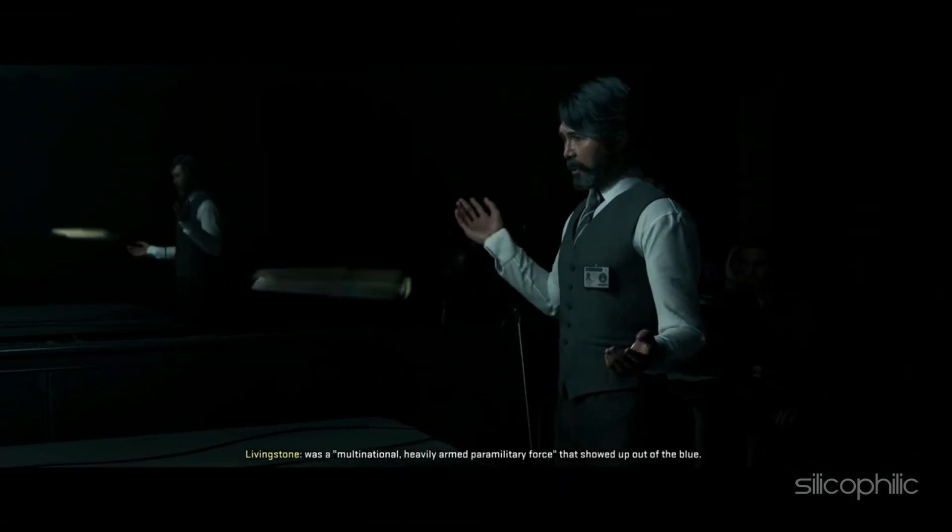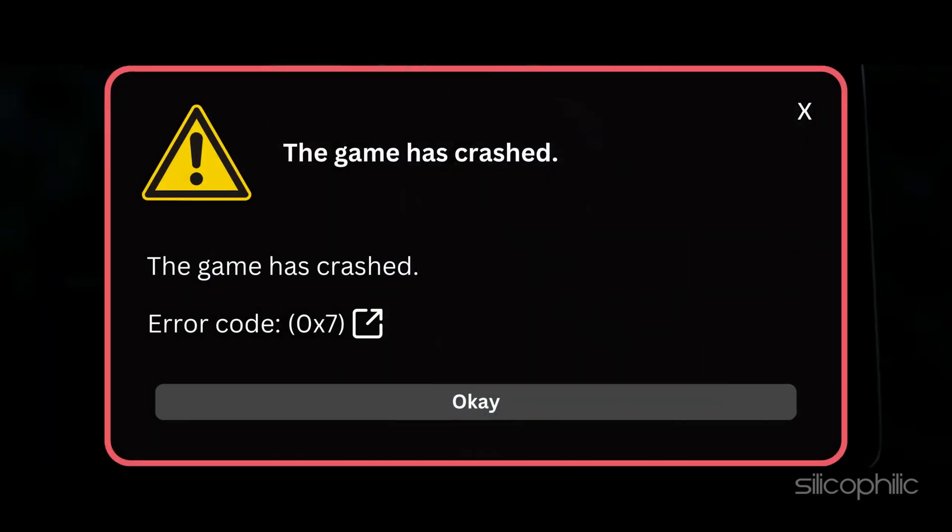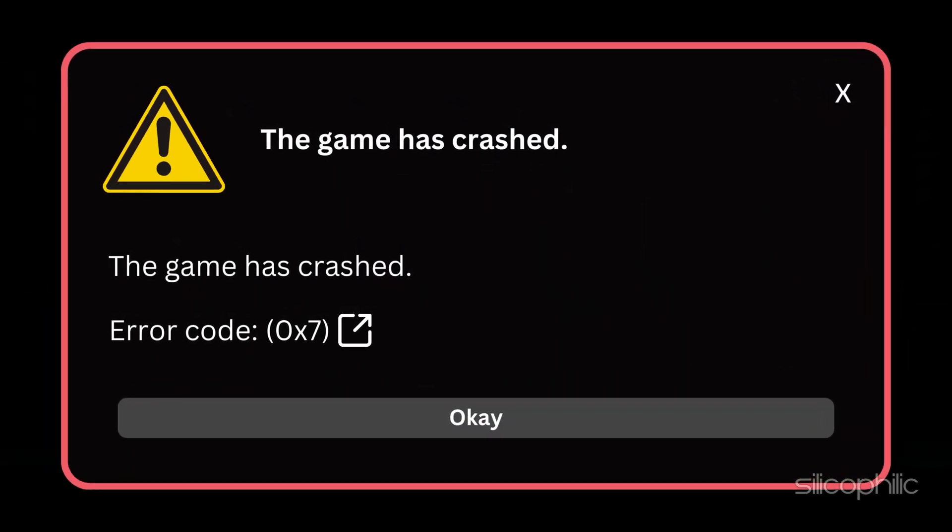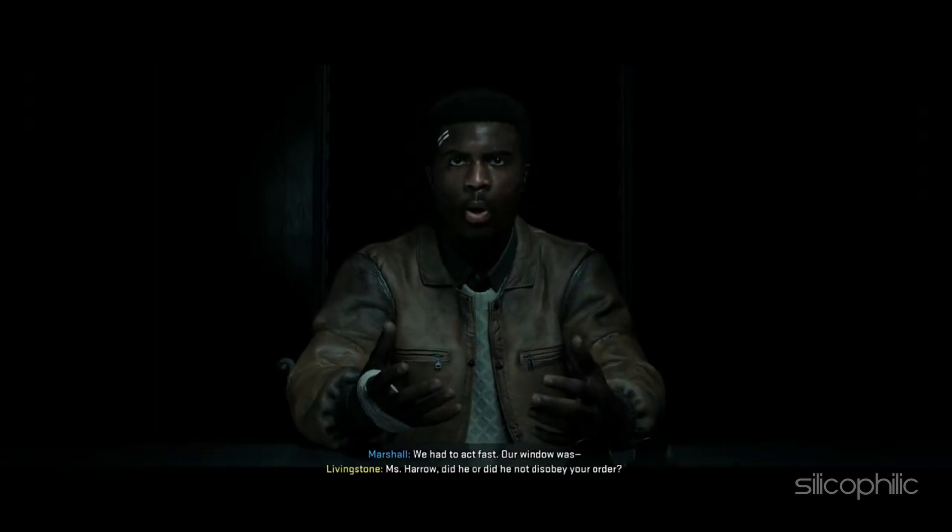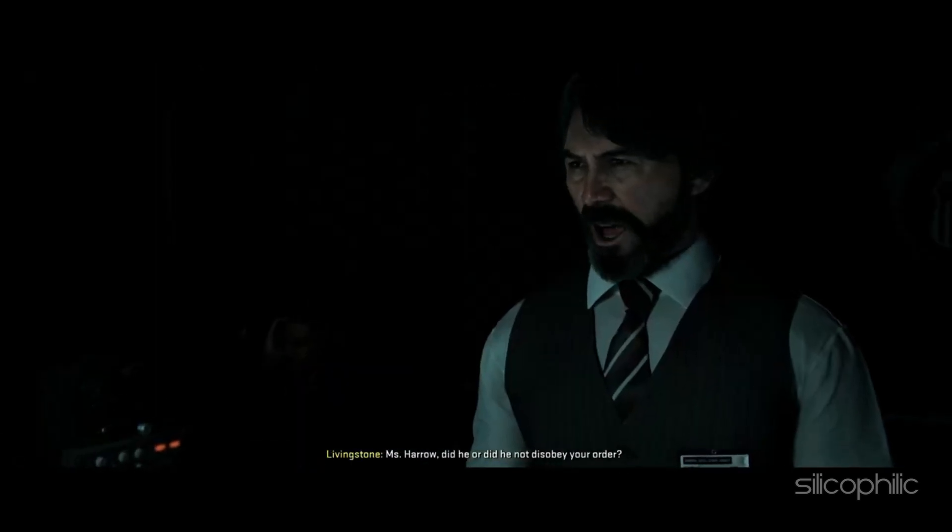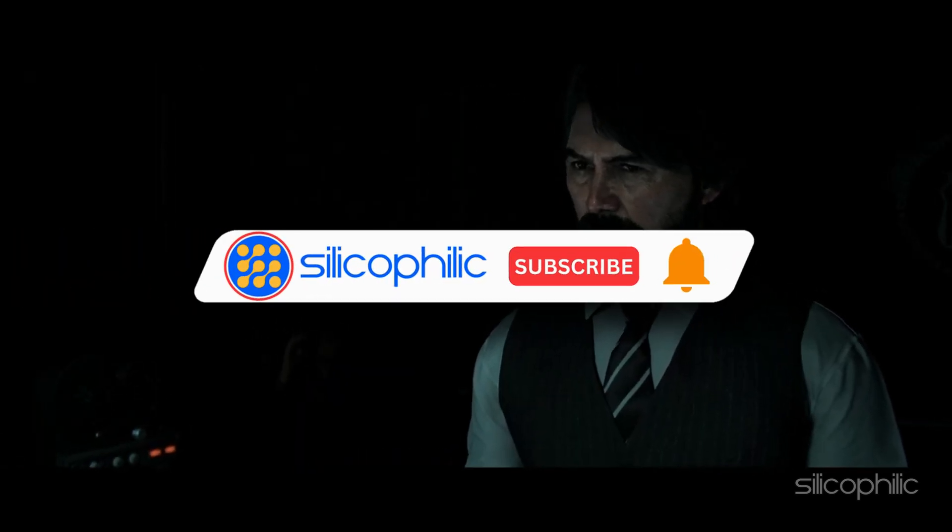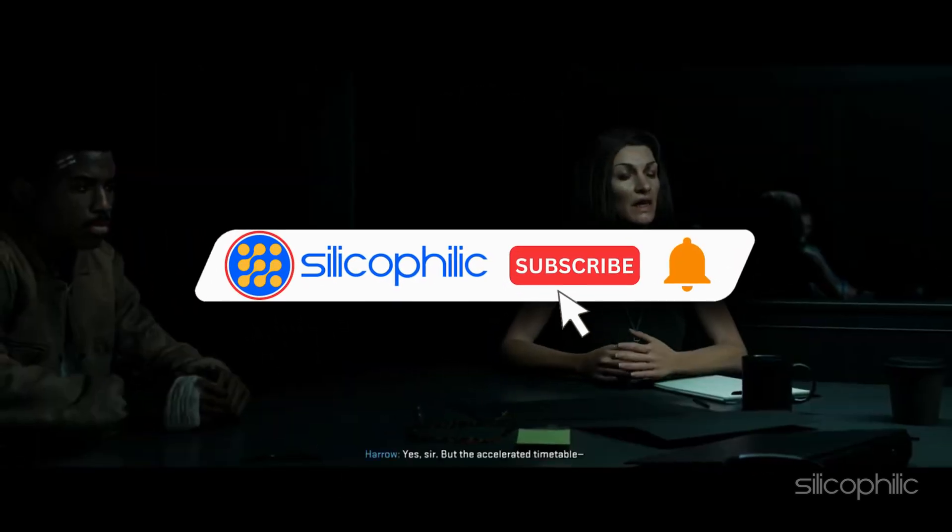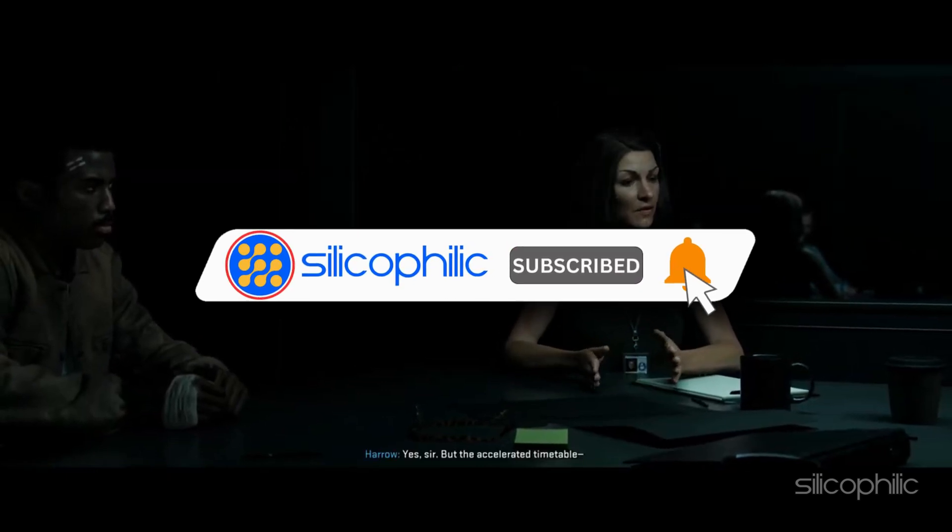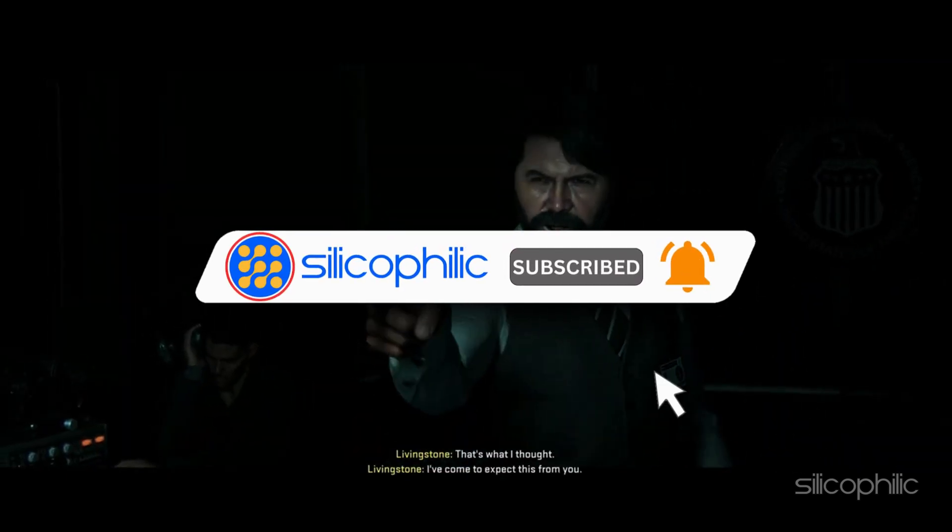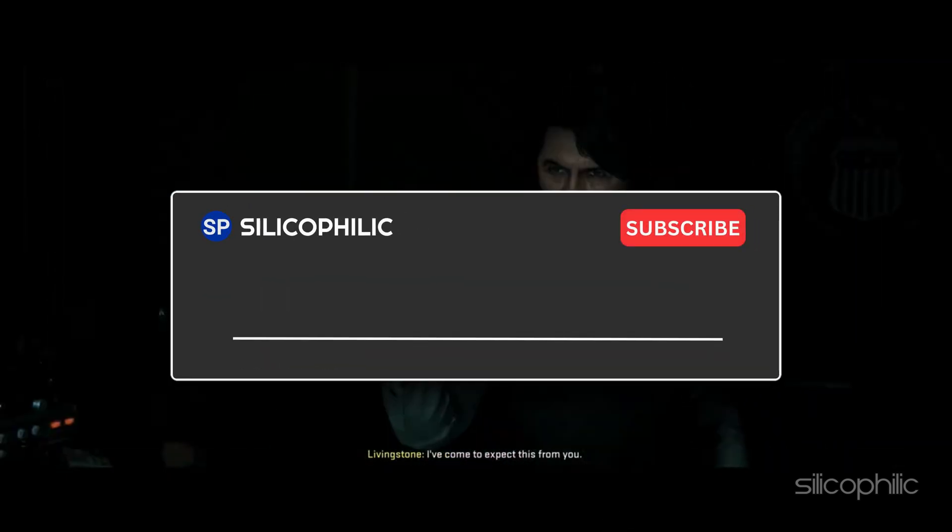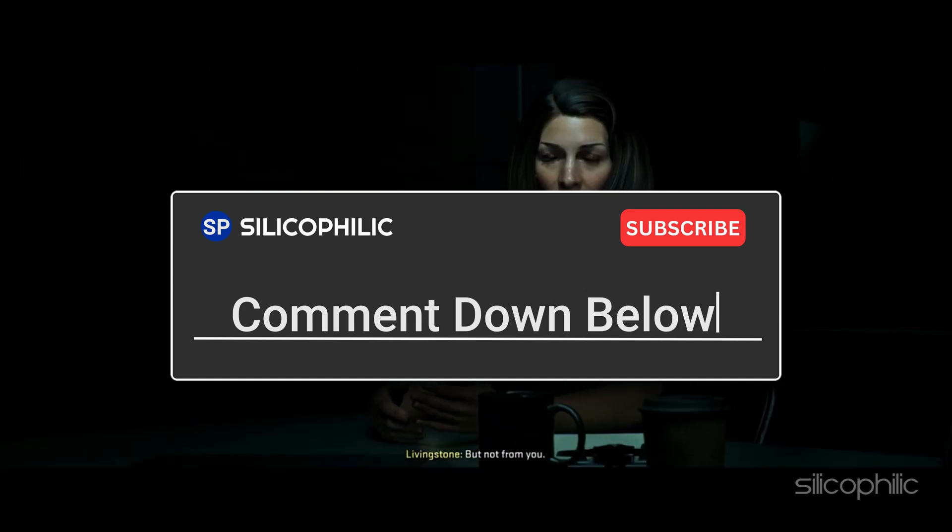And there you have it, the methods to fix error code 0x7 while playing Call of Duty Black Ops 6. We hope one of these methods have worked for you. If you found this video helpful, don't forget to give it a thumbs up and subscribe to our channel for more tech tips and troubleshooting guides. Leave a comment and help others know which solutions solve your problem.